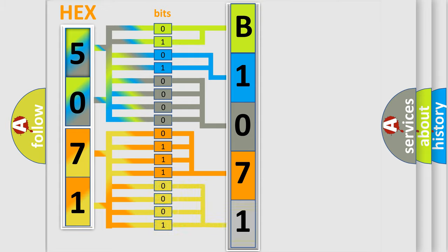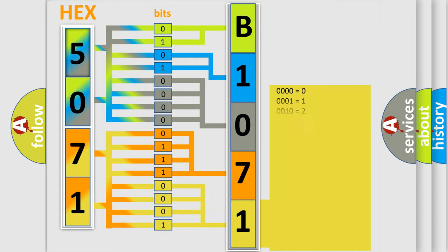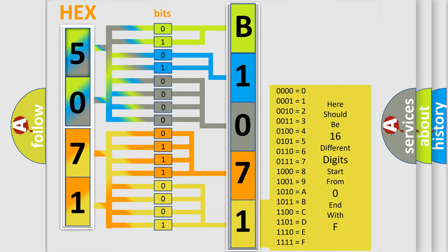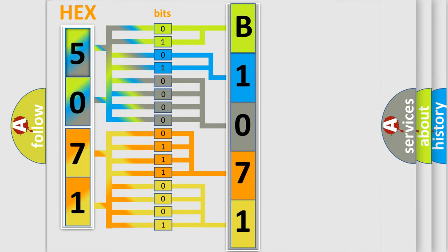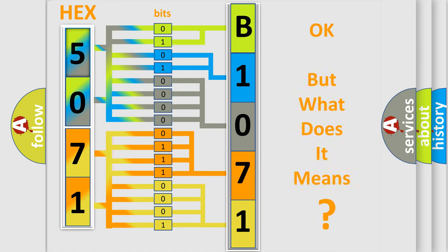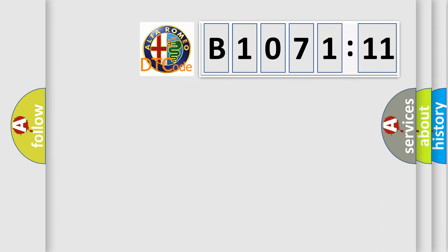A single byte conceals 256 possible combinations. We now know in what way the diagnostic tool translates the received information into a more comprehensible format. The number itself does not make sense to us if we cannot assign information about what it actually expresses.